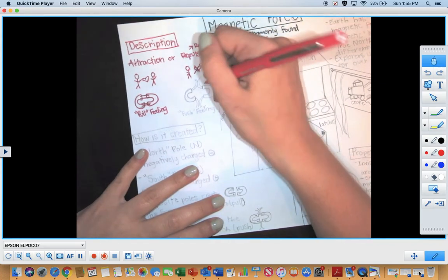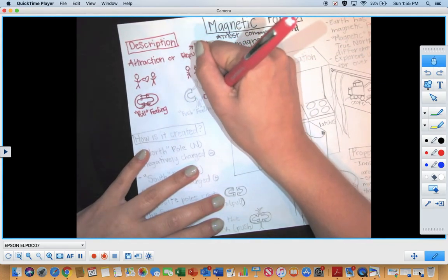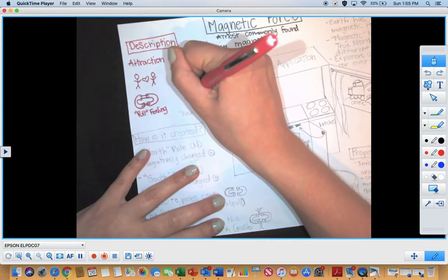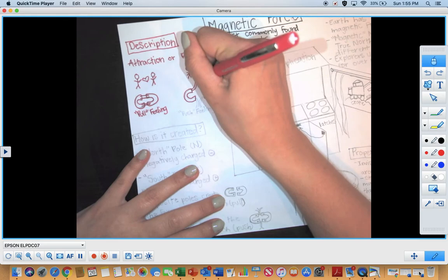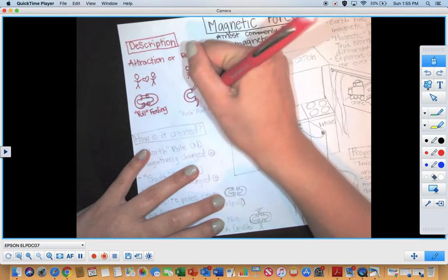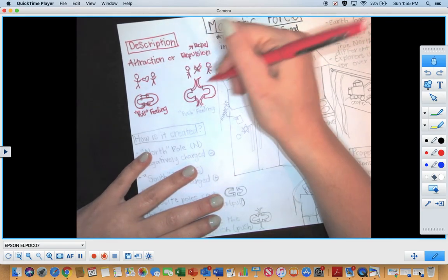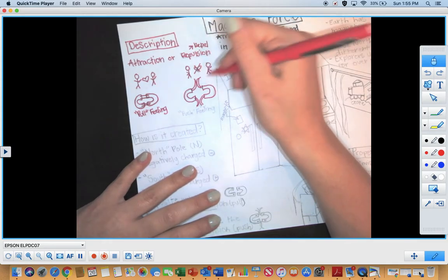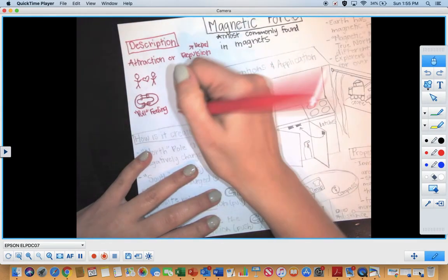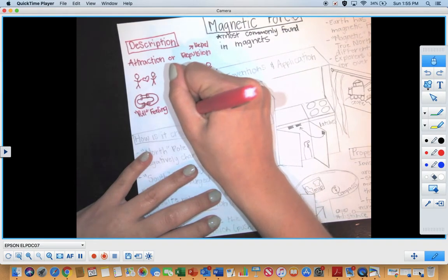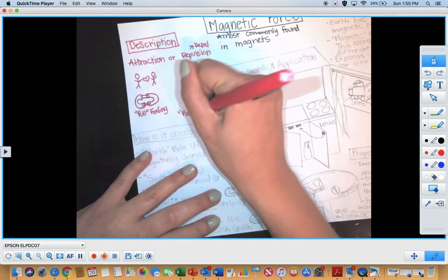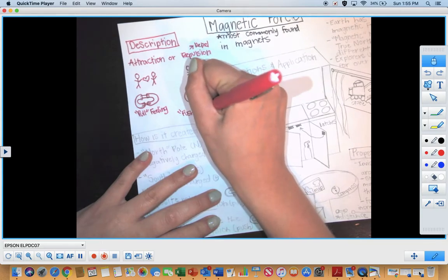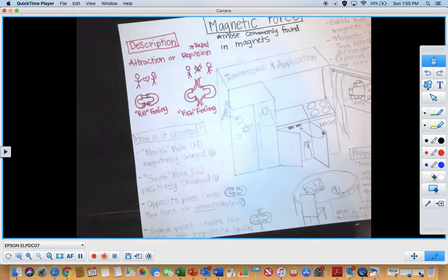And then with repelling or repulsion, what happens is our magnets are pushing away from each other. So when you think about these people who are not in love, they're not attracted, they're repulsed by each other, they're pushing away from each other. So with repulsion, we have a push feeling.